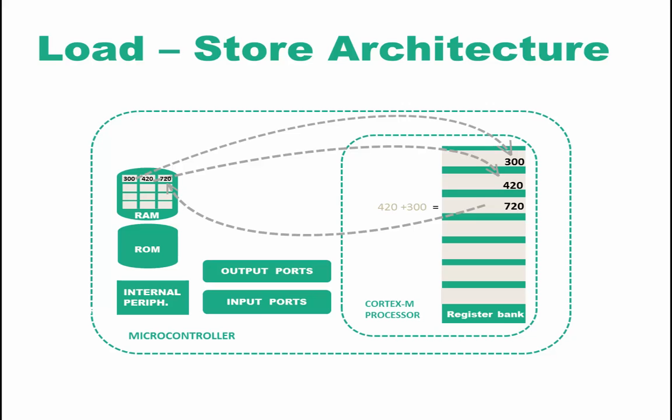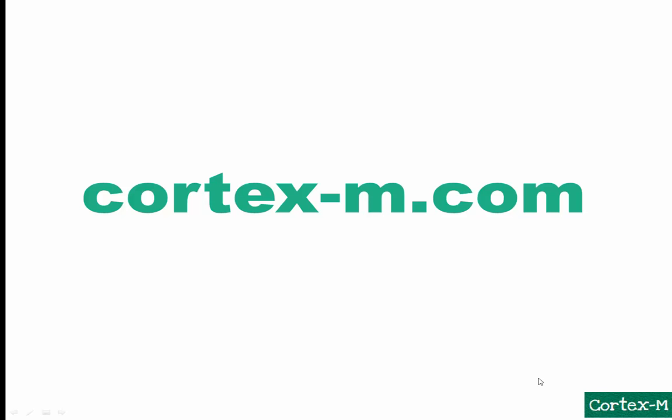This is the load-store architecture. In load-store architecture, both of the operands must be in the registers, whereas in register-memory architecture they could be in memory or in the registers. And remember, the Cortex-M is a load-store architecture.